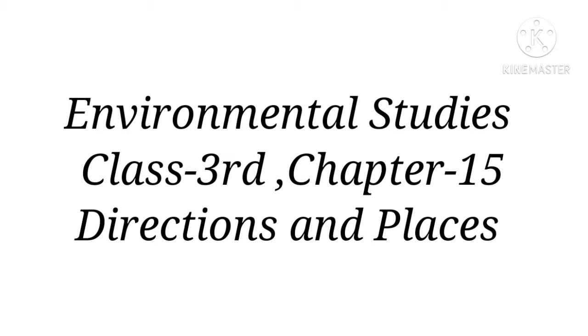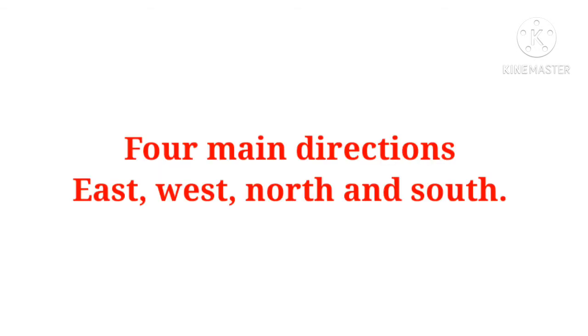In Hindi, direction ko disha kehte hain aur place ko jagah kehte hain. Aaj is video meh hum disha aur jagah ke baare mein discuss karenge. We use maps and directions to locate different places. Hum sabhi log direction aur map ka kyu use karte hain, kisi place ko locate karne ke liye.